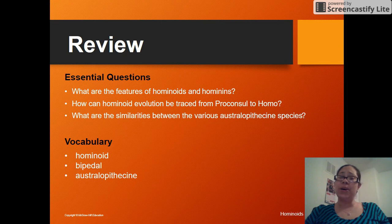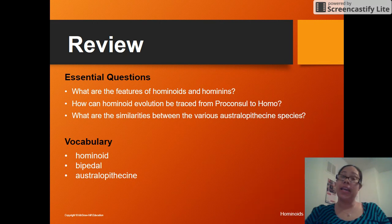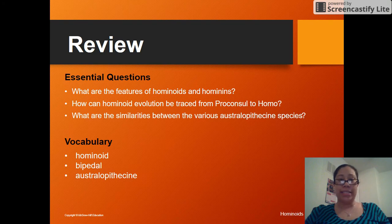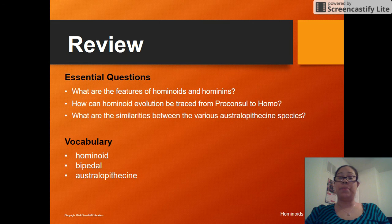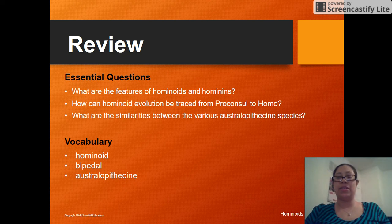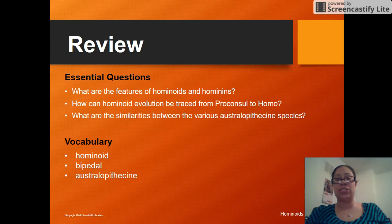So what were the features of hominoids and hominins? Very much like the features we talked about with primates: no tails, large brain sizes. The hominins are going to be bipedal. We've traced the evolution from proconsul to homo, and we've shown some similarities between the Australopithecine species.